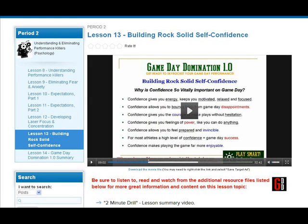In addition to having graphics in each lesson, I also go through — in PowerPoint format — really key points. This is Lesson 13, Building Rock Solid Self-Confidence. You can see by bullet point, I go through and talk in greater detail about each one of these points. The whole idea behind this course is to provide information and educate you and your athlete as to what it's going to take to reach their full potential and dominate on Game Day.